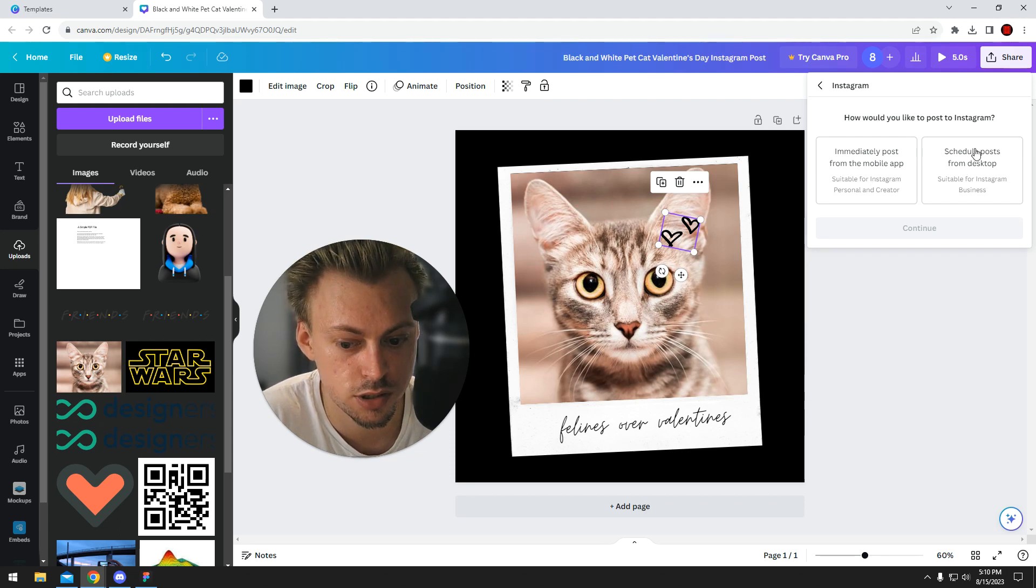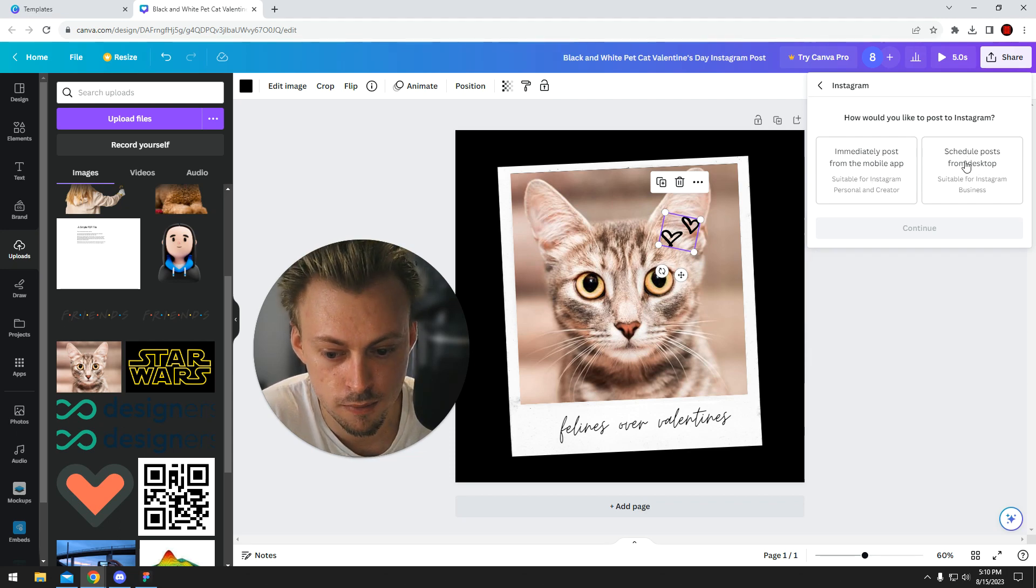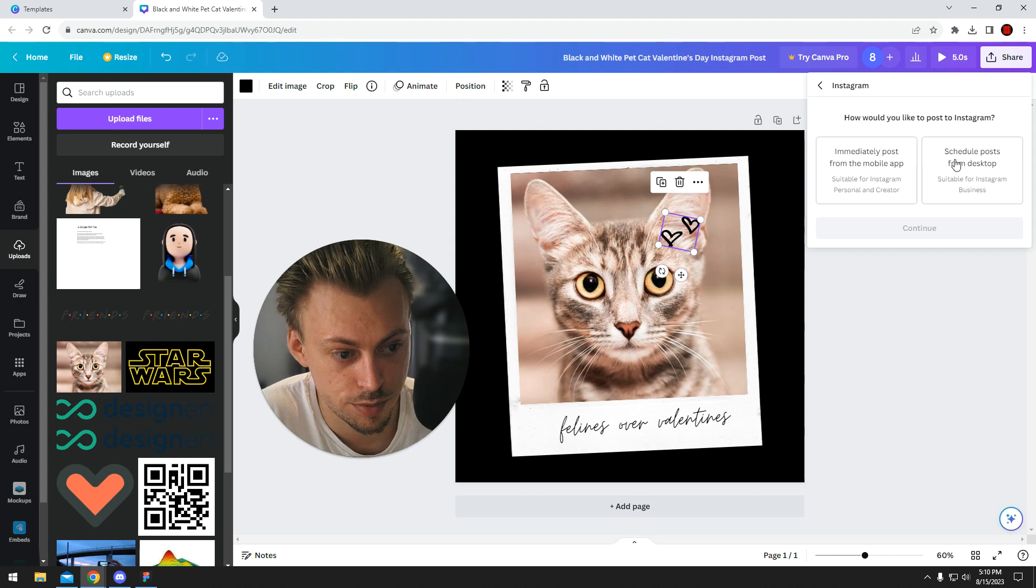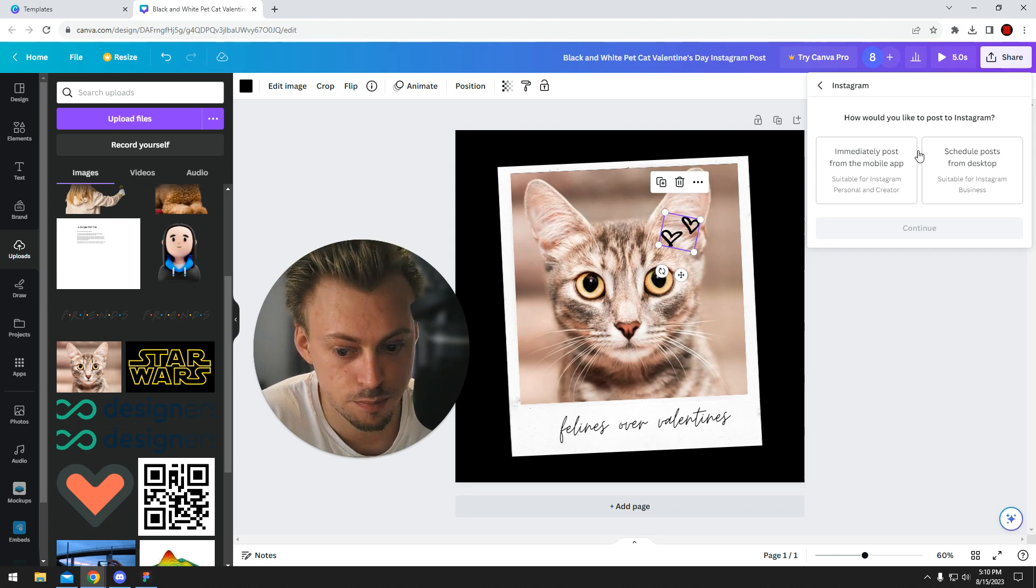You can even schedule the thing to get it posted in a few days or something on your Instagram.